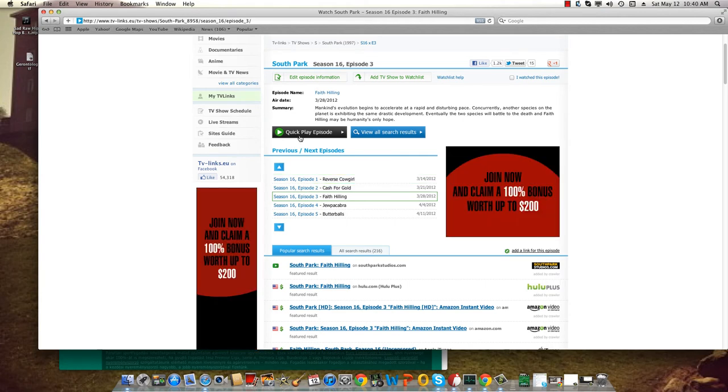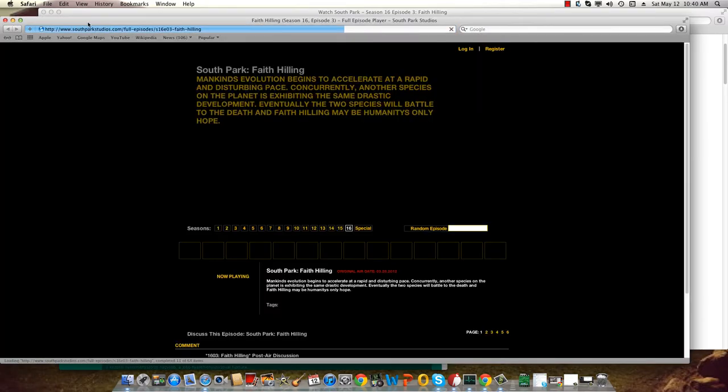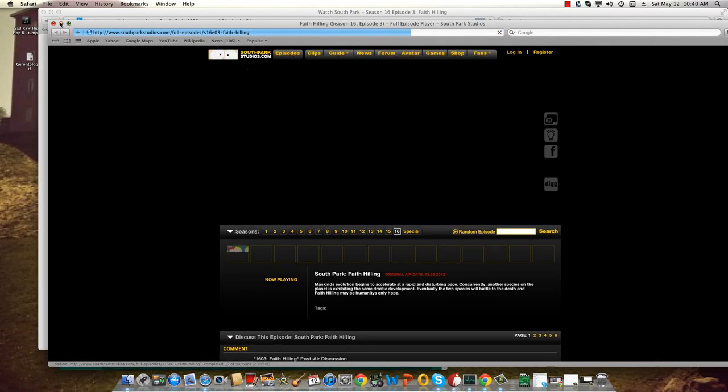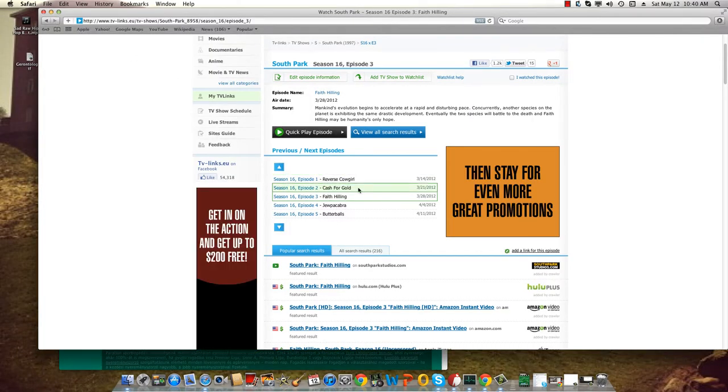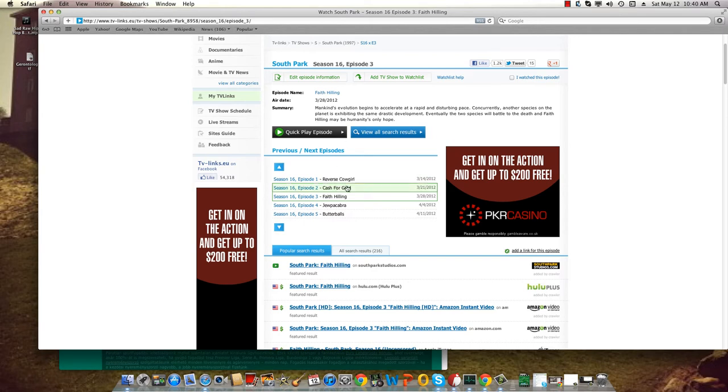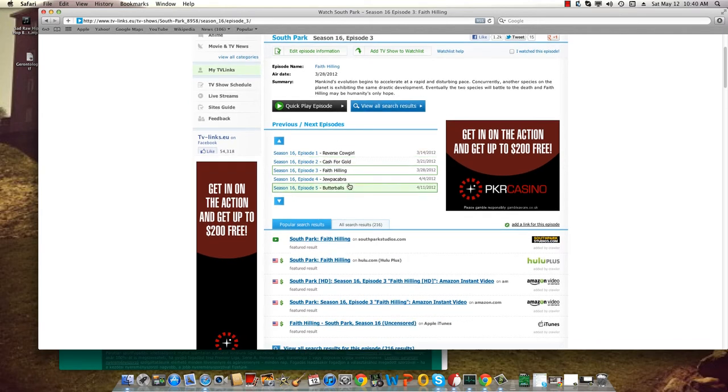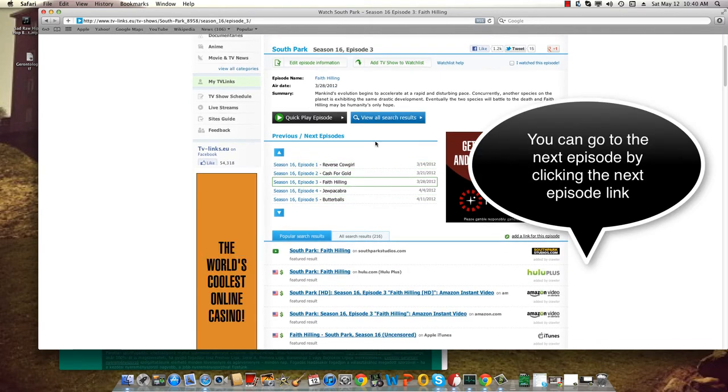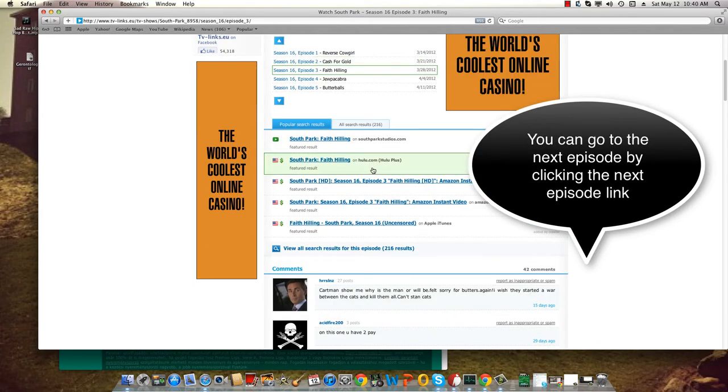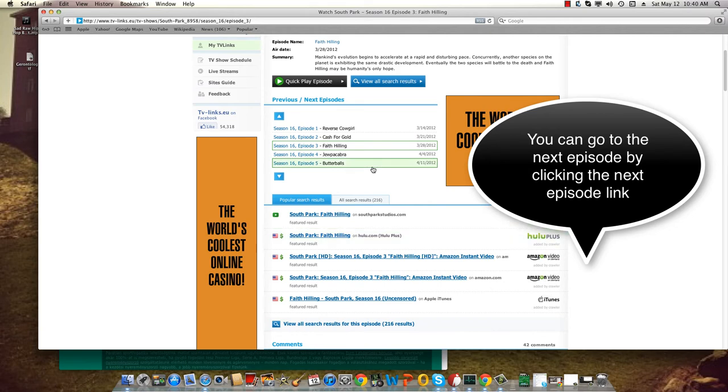Which is like a quick play episode. Just simply press here and it just chooses a mirror for you from which you can just play. And you can go to the next episode by just clicking next episode.